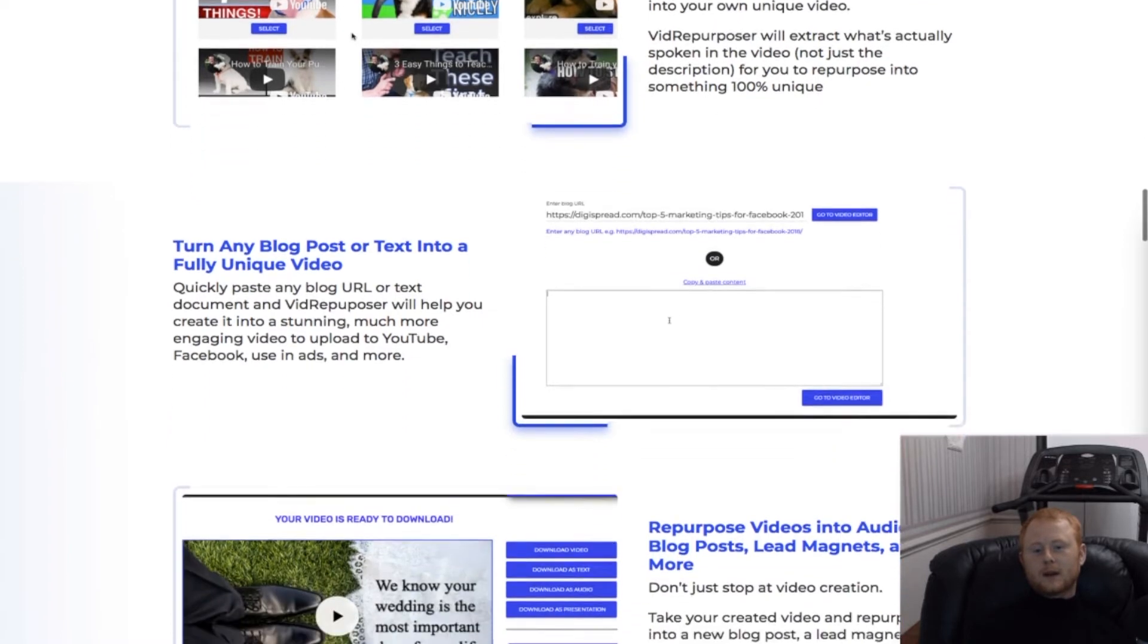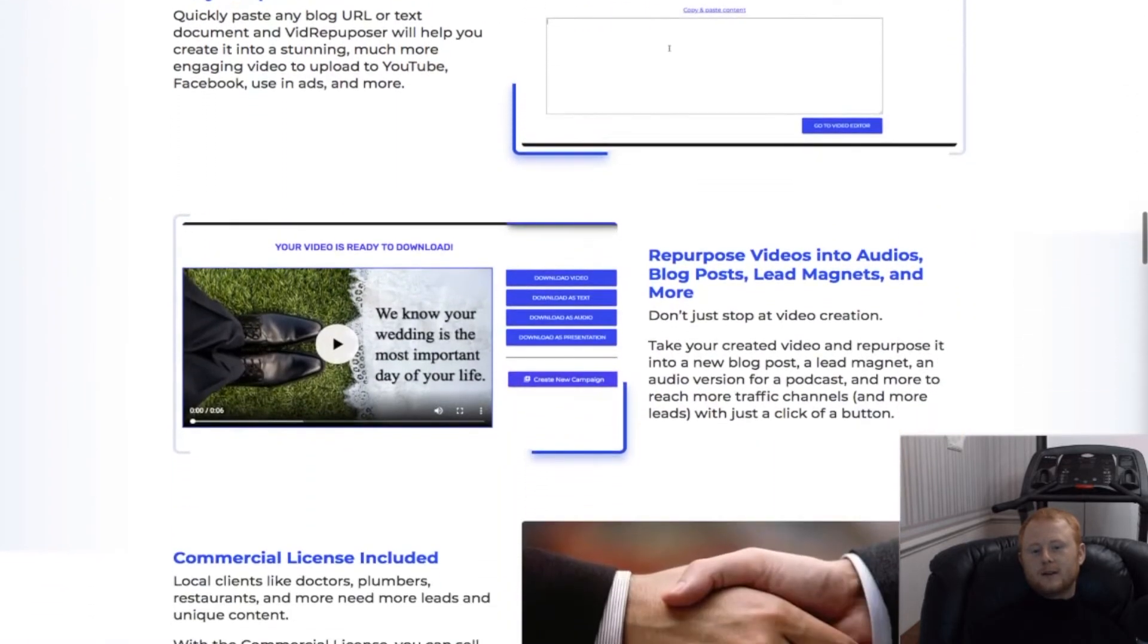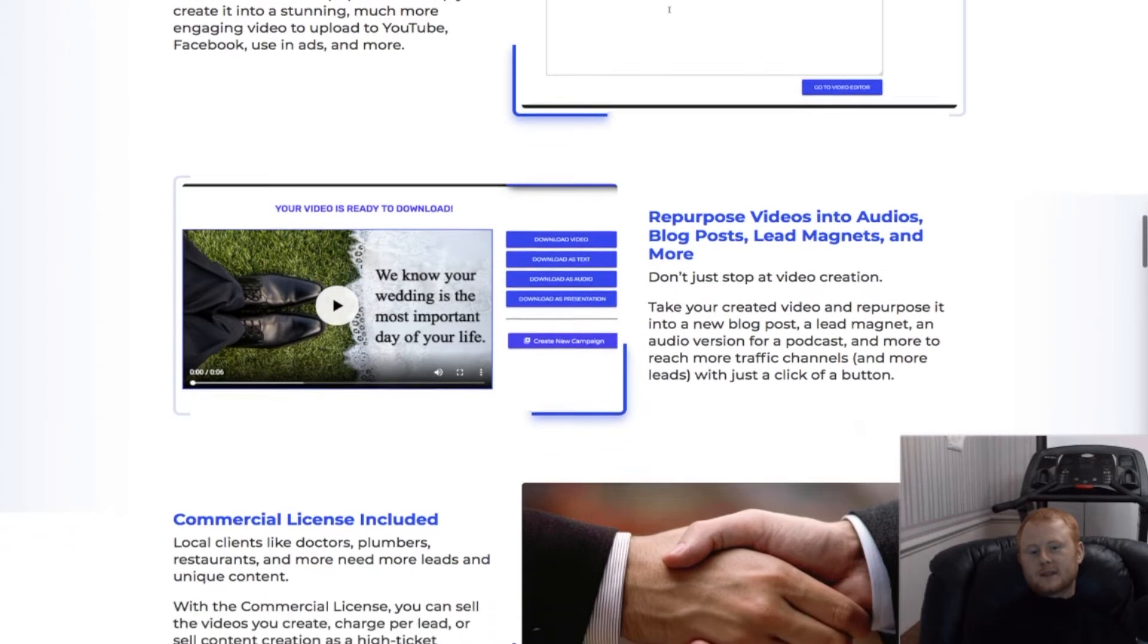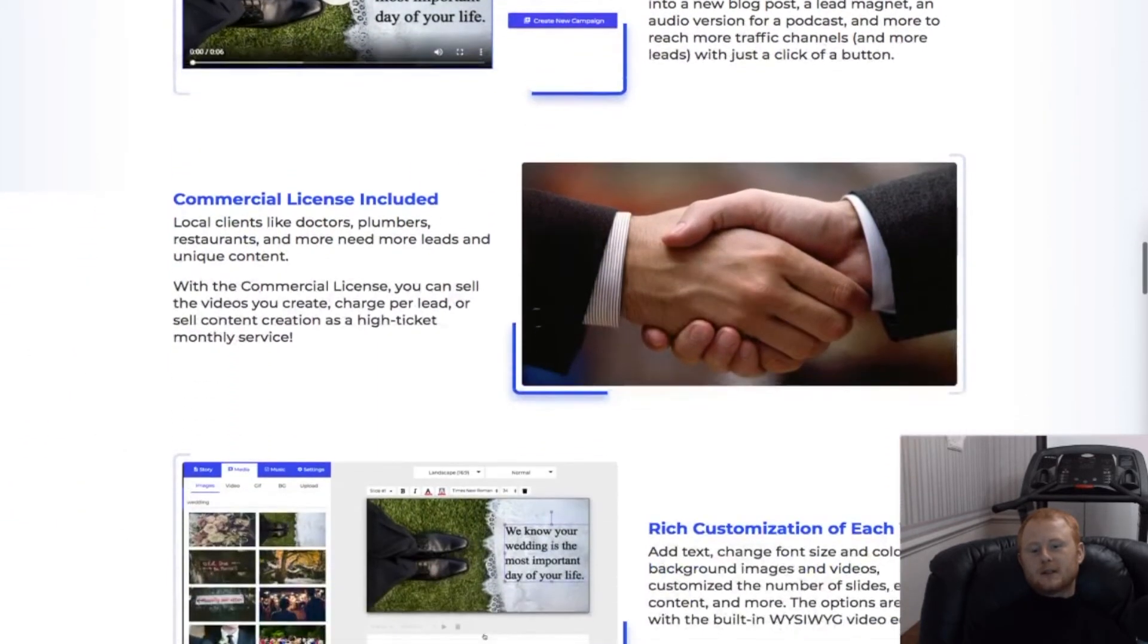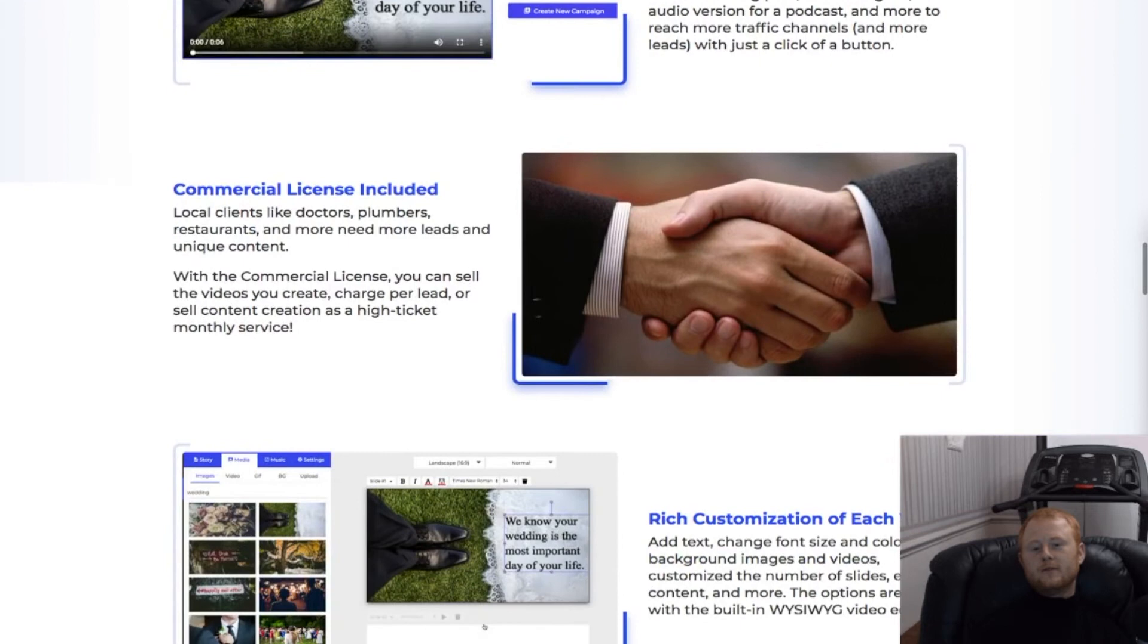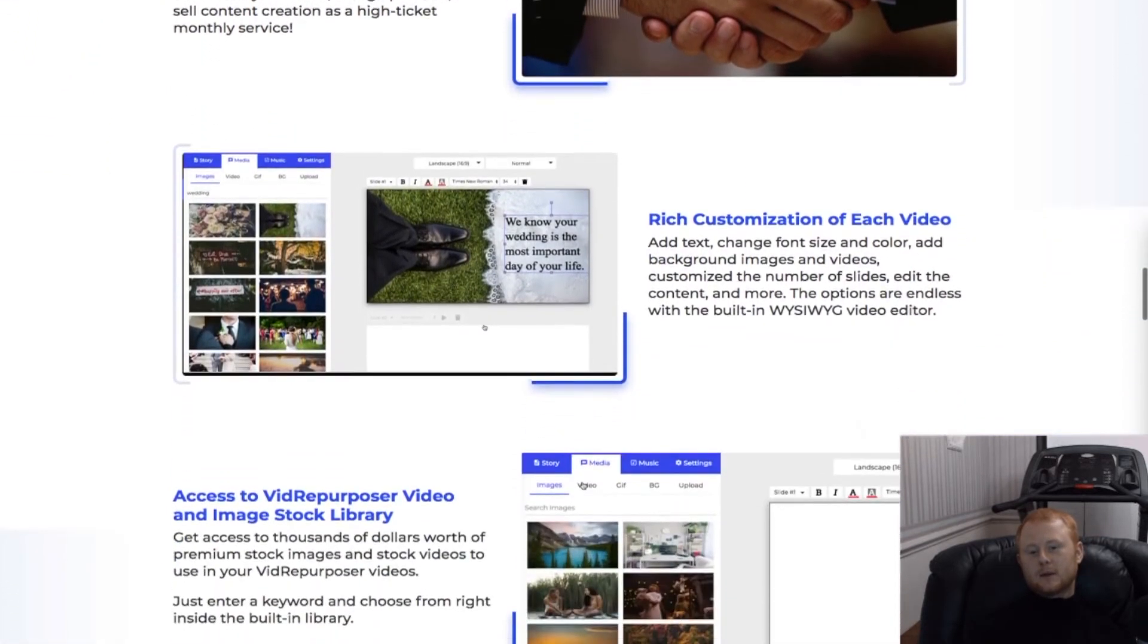So if you want to be able to quickly turn any YouTube video into a unique video by extracting the high quality content and repurposing it so they will be 100% yours, then Vid Repurposer is for you.